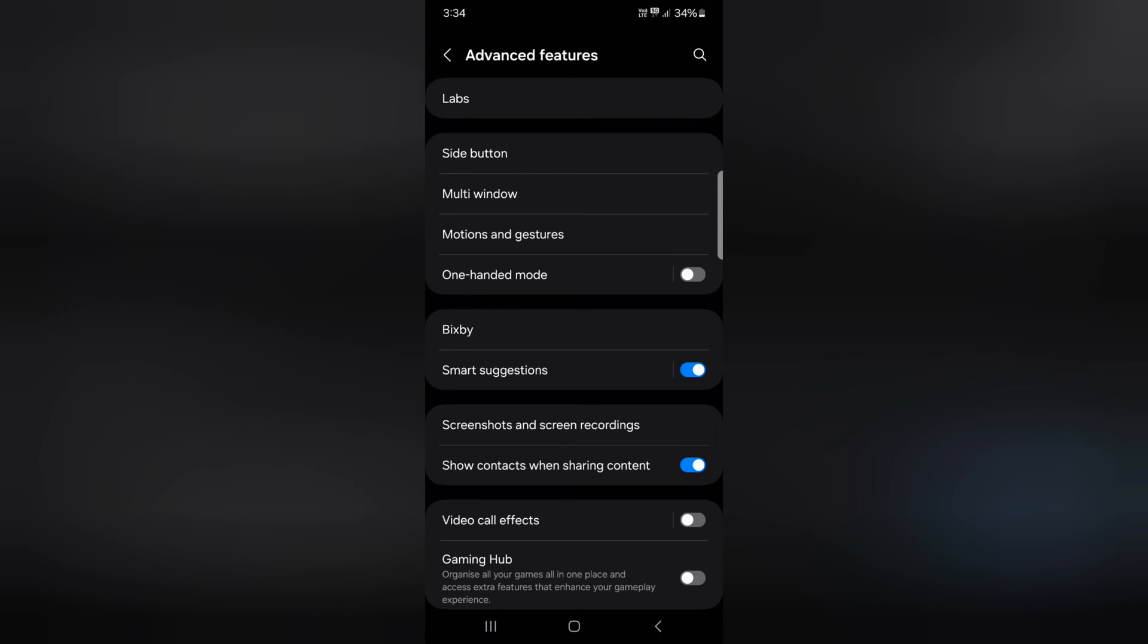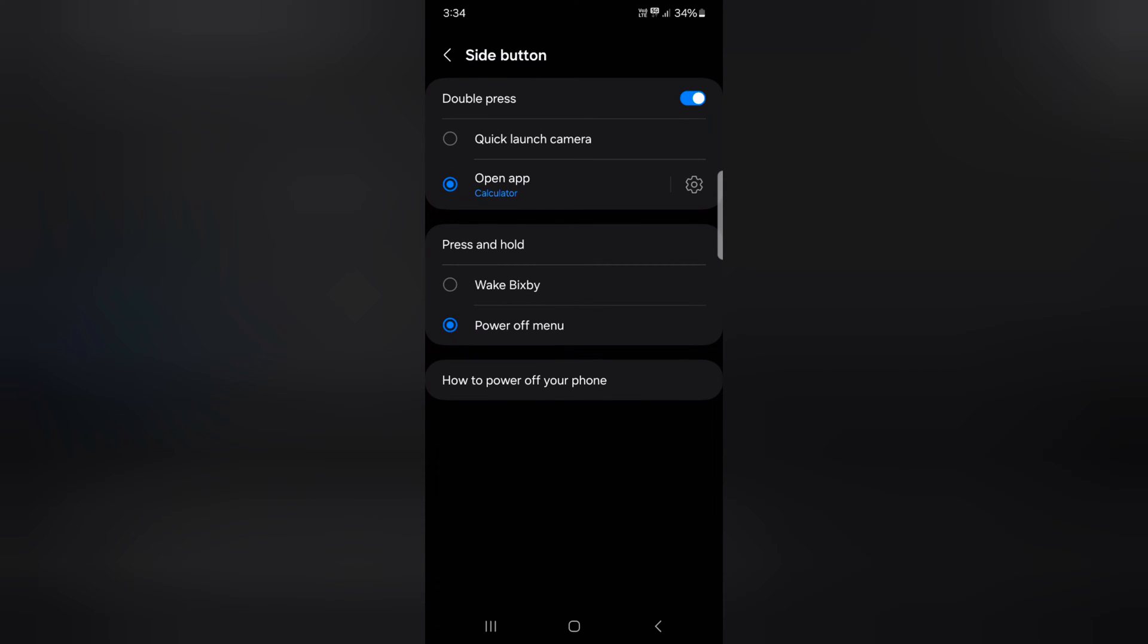Here you can see the side button option. Tap on side button. You'll see double press and press and hold options.